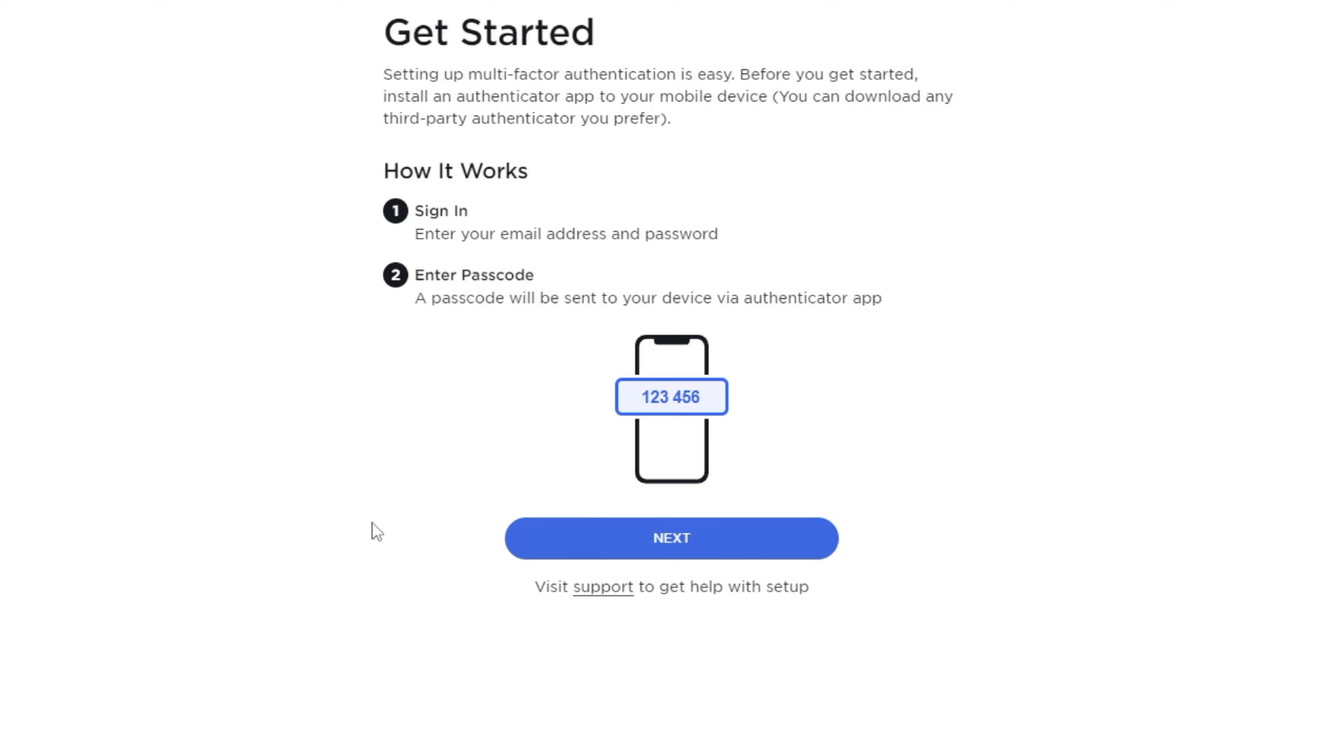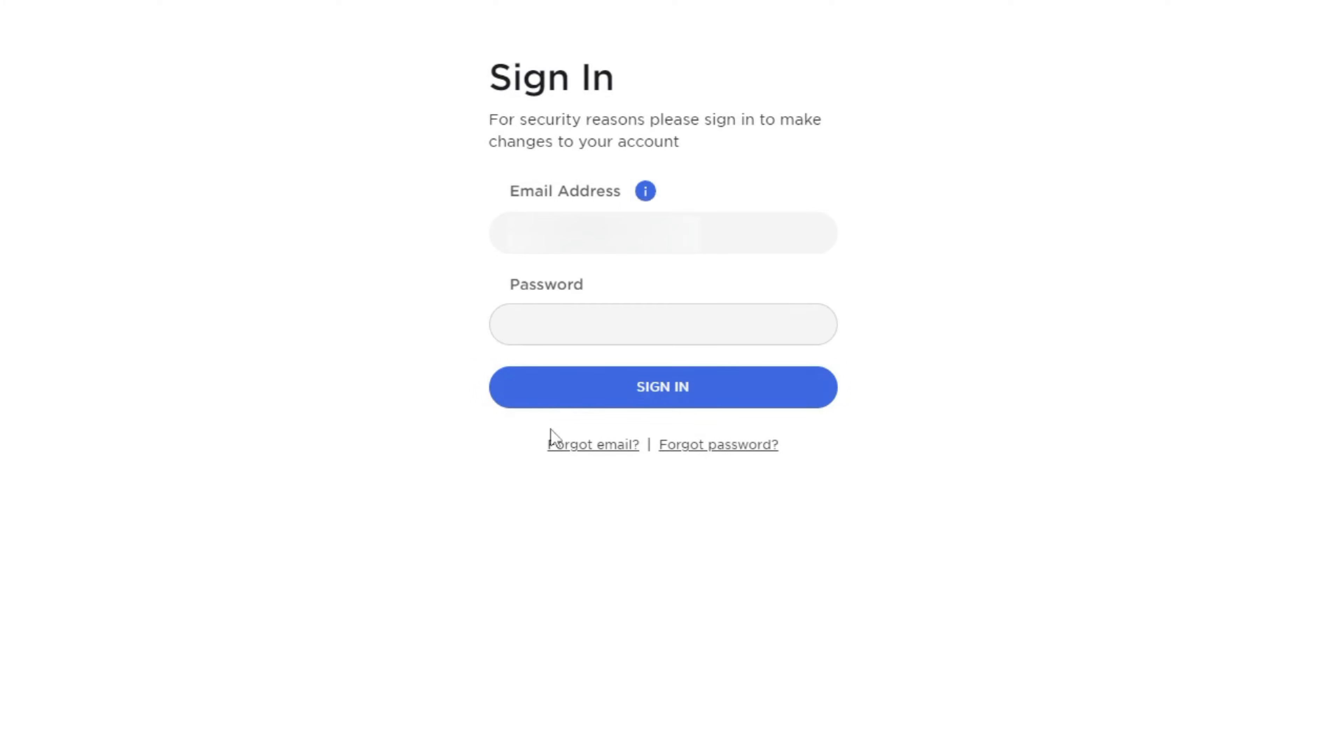On the get started page, we need to follow these steps. Press next to sign in, enter email and password, and then click on the sign in button.